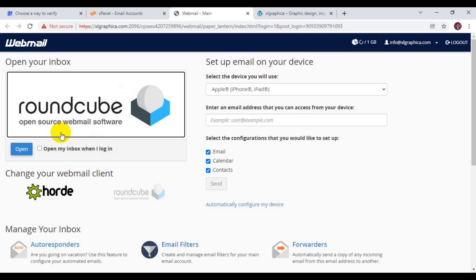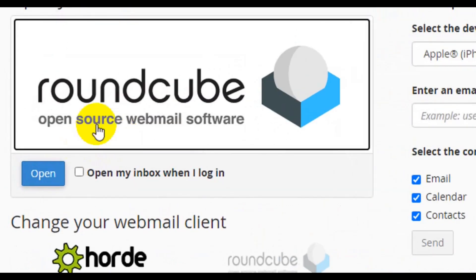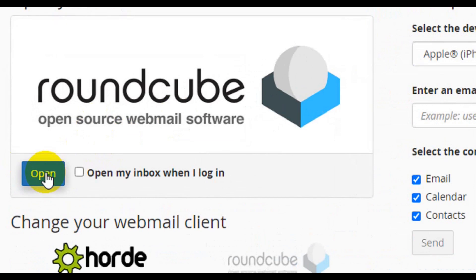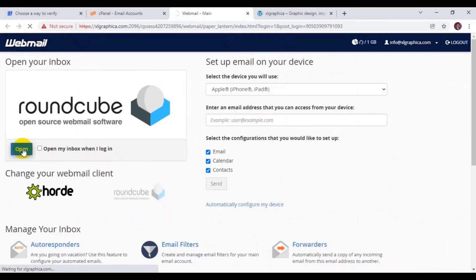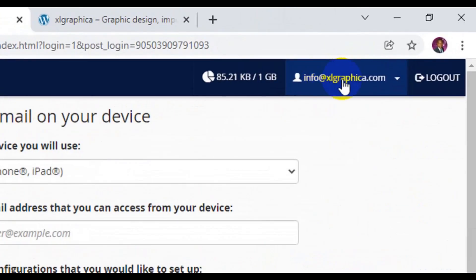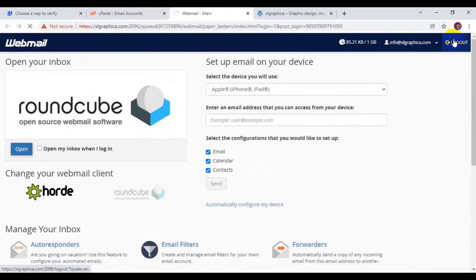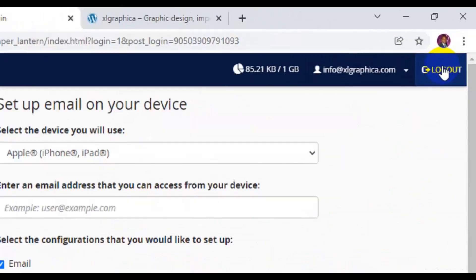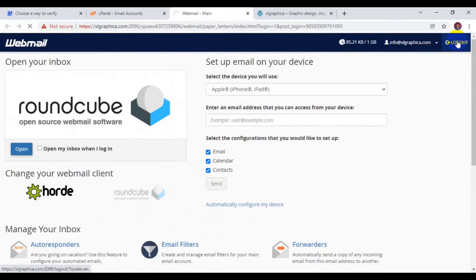When you click on check mail it's going to open up in another interface. It's going to open up here and you can decide which of the options you would like to open your mail with. Here just click on open. You can see the address here info at exegraphica.com and here this is where you can log out from your webmail.